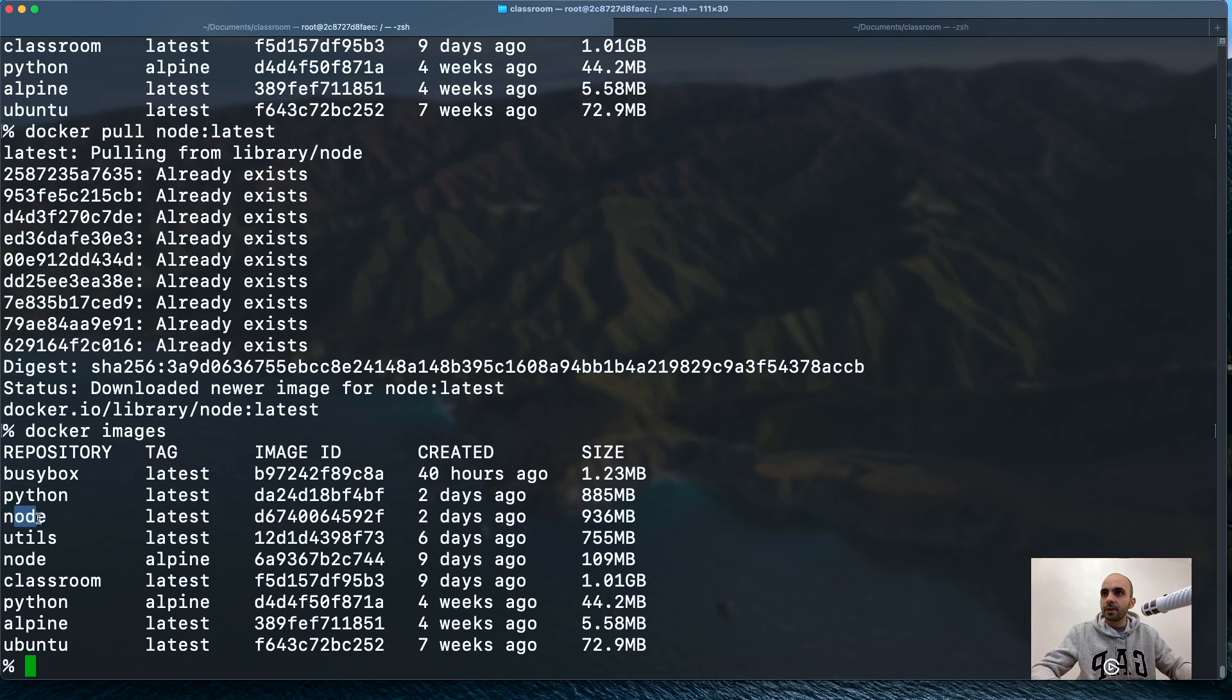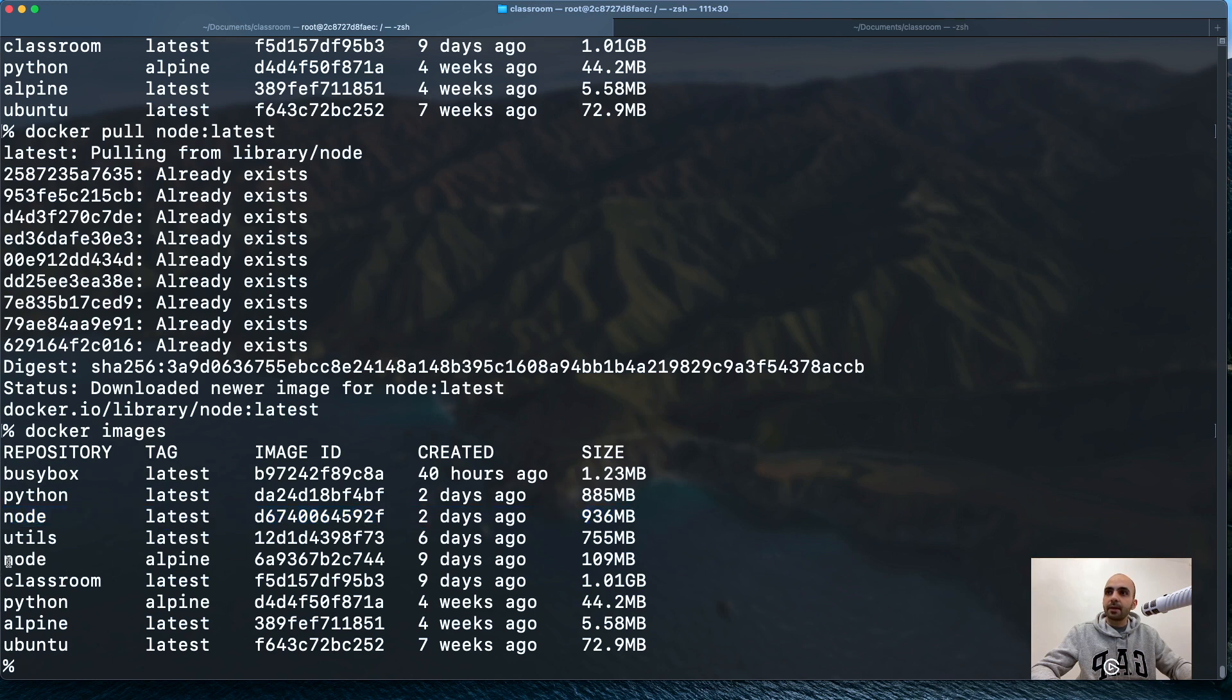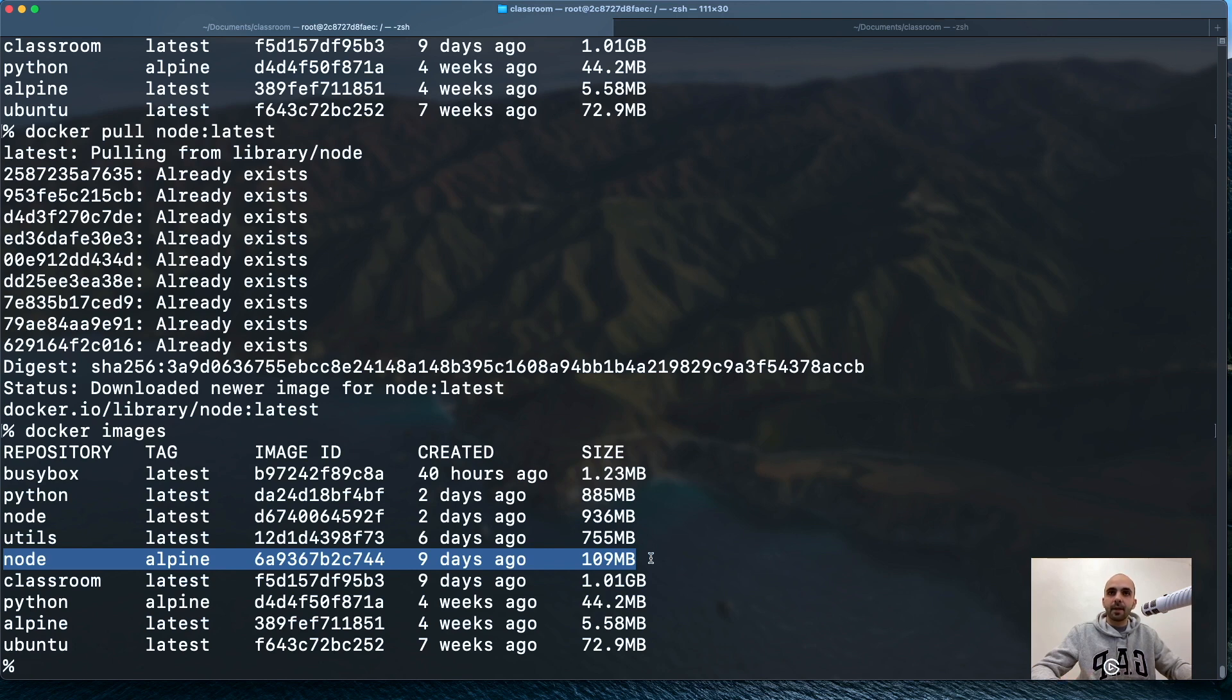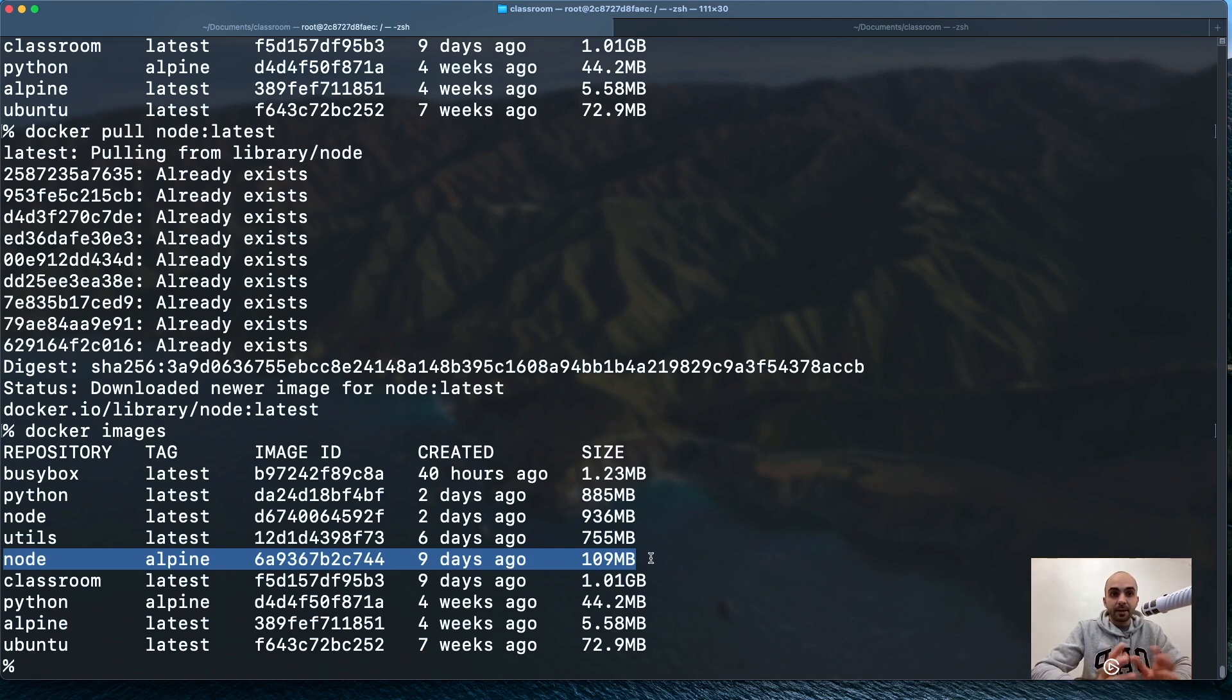It already exists. Let's compare them to the images. We have Node here. This is Node on Debian Linux, even bigger than Python. This one is Node on Alpine, 100 megabytes. Still a big difference, one tenth of the size.